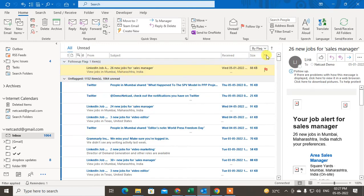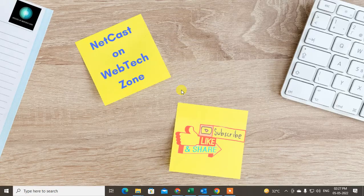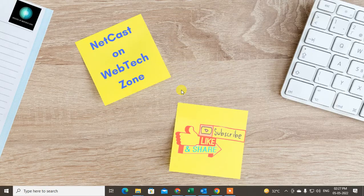So guys, I hope you like this video. Please subscribe and thank you for watching.